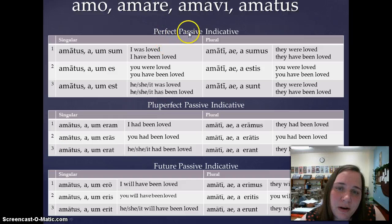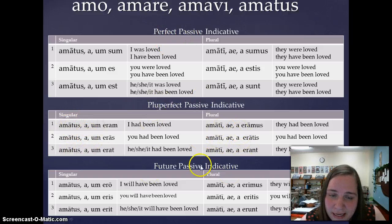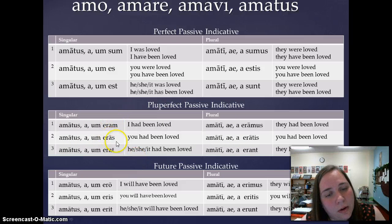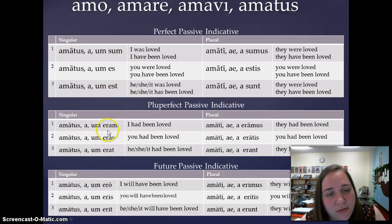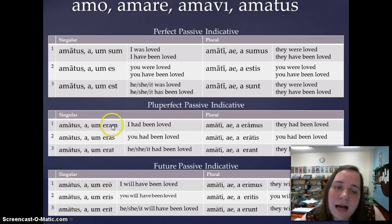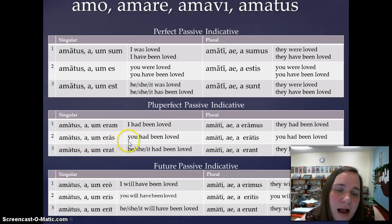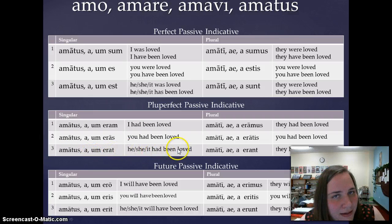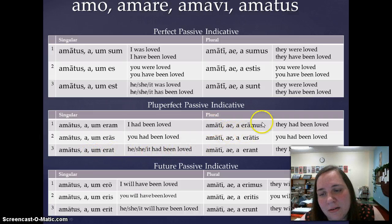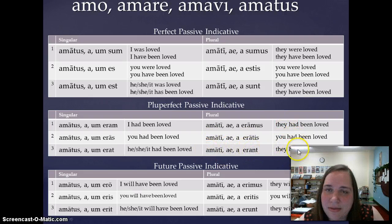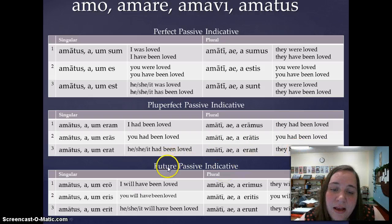The only difference between the perfect passive and the pluperfect passive is that the second word changes. Instead of sum, es, est, we have eram, eras, erat. So: amatus eram — I had been loved; amata eras — you had been loved; amatum erat — it had been loved; amati eramus — we had been loved; amati eratis — y'all had been loved; amati erant — they had been loved.